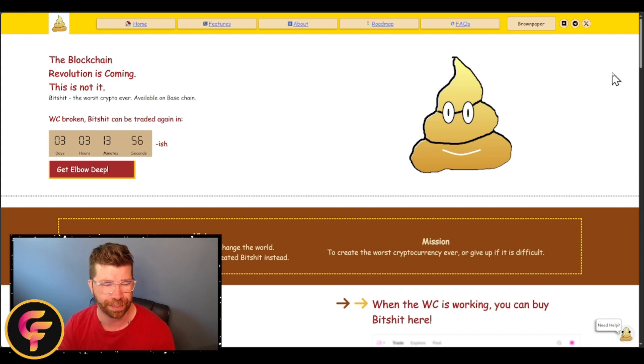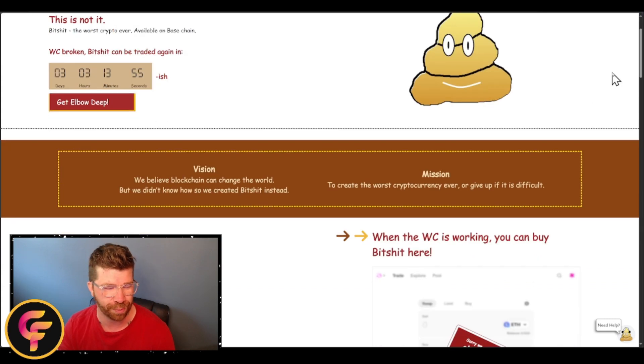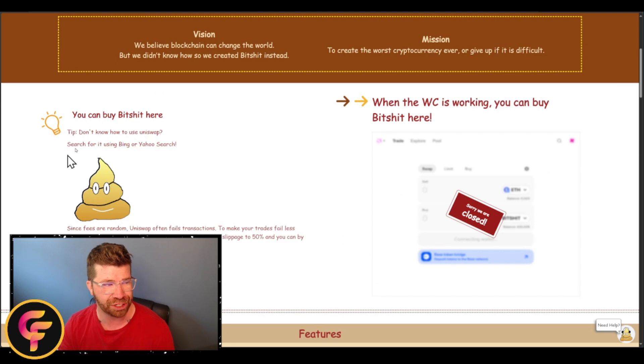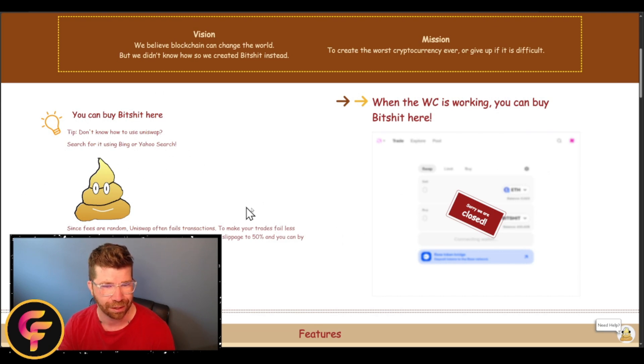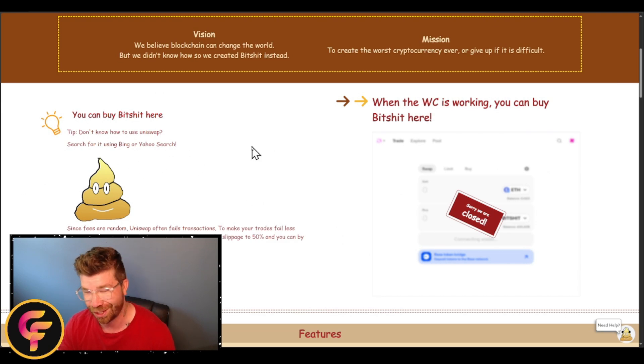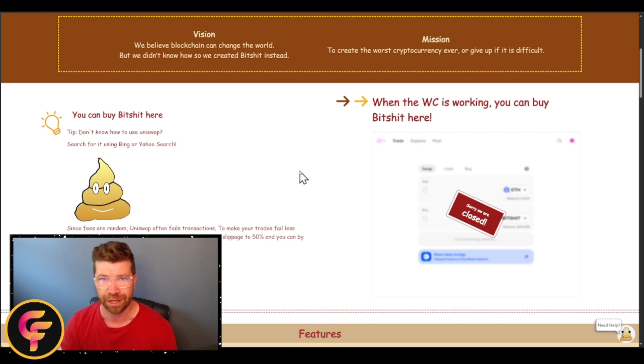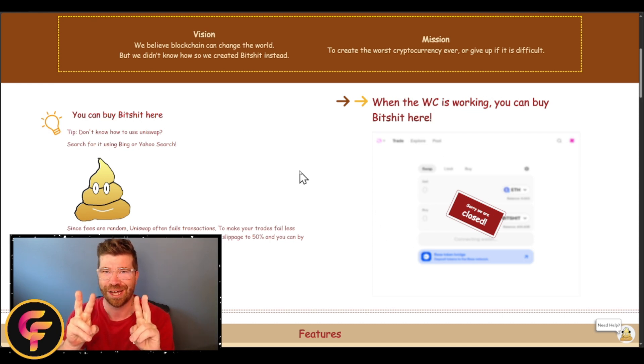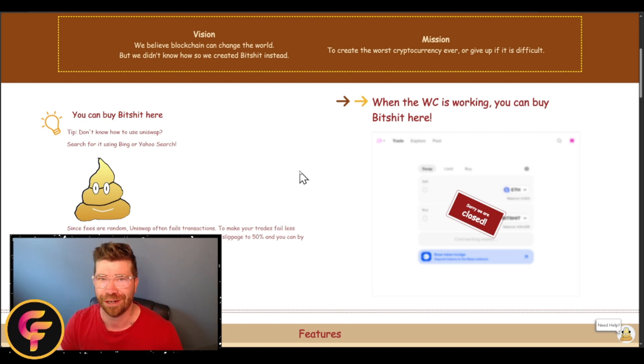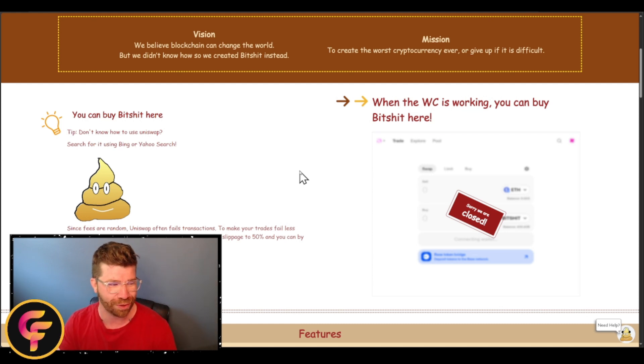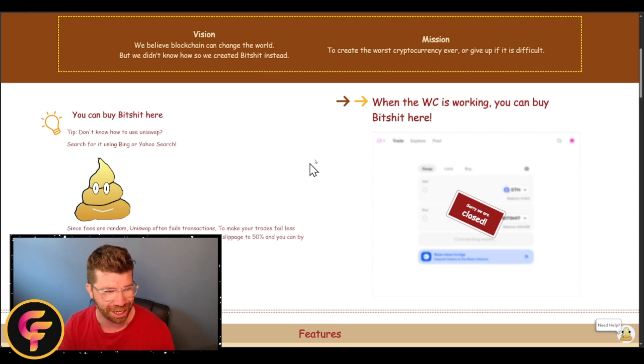I'm actually going to show you how you can participate in just a few moments. You can see right here you can actually buy Bitshit. It's going to be on Uniswap. You'll see that this will be available. There's actually a certain time duration or period when you can actually buy what is known as Bitshit.